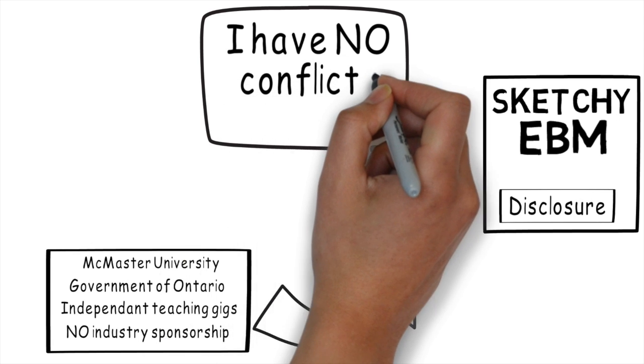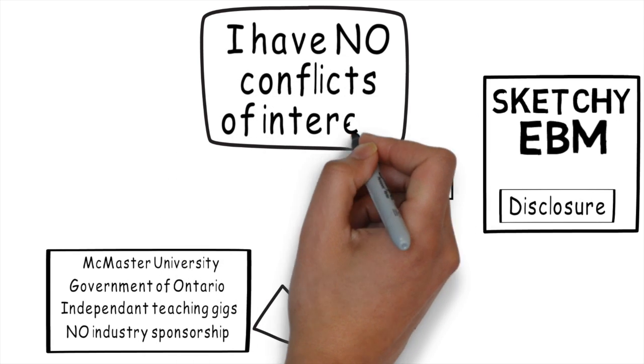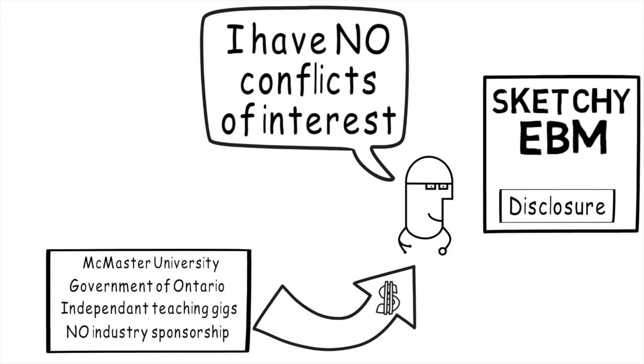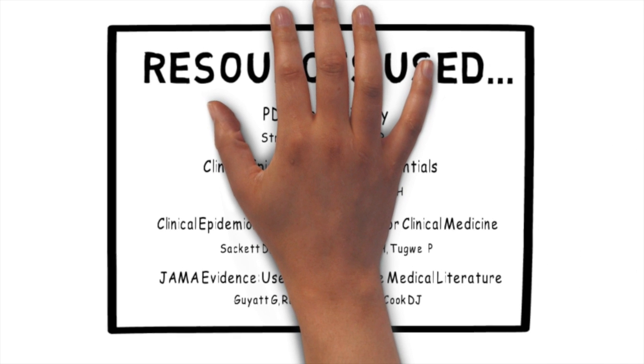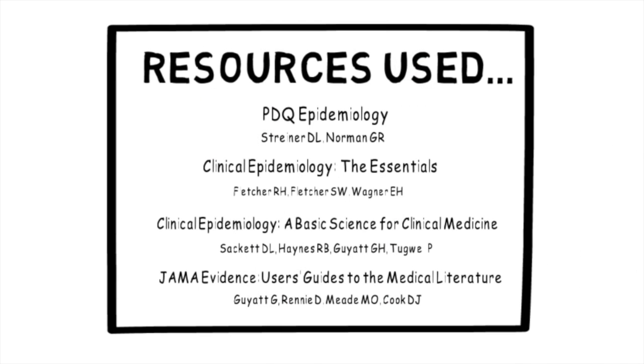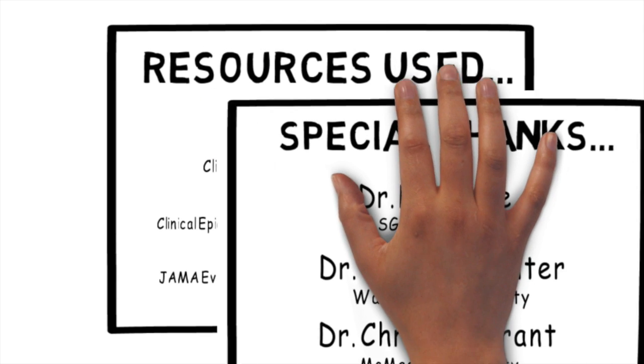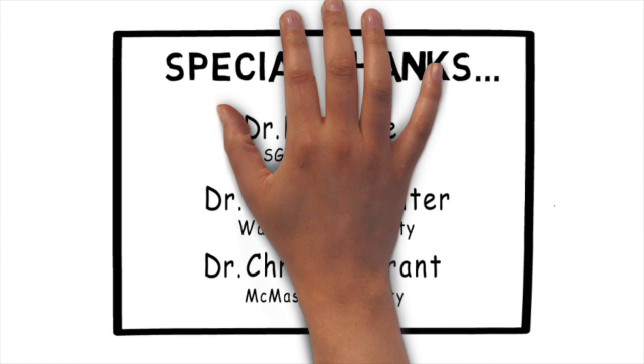And with that, I'm happy to tell you that I have no conflicts of interest. Thanks a lot for joining me on this episode of Sketchy EBM. Please do take the time to evaluate this episode. And until next time, always remember to draw your own conclusions.